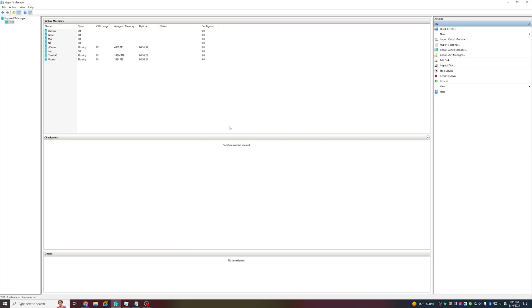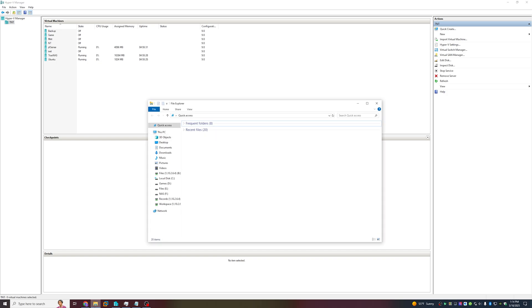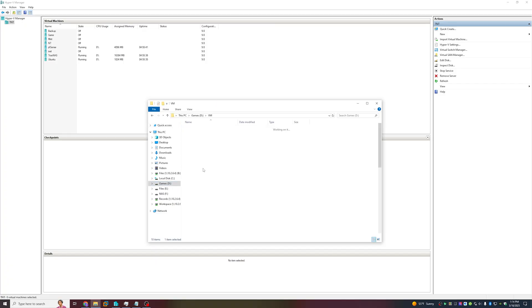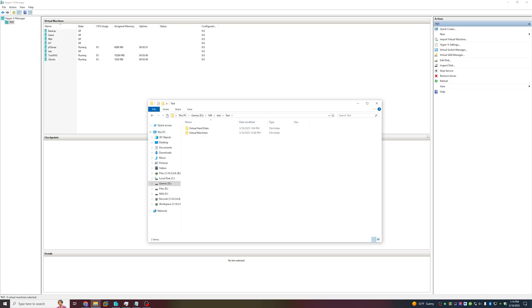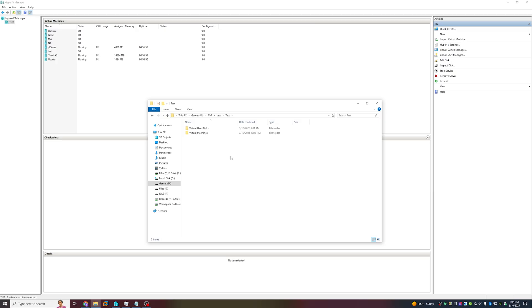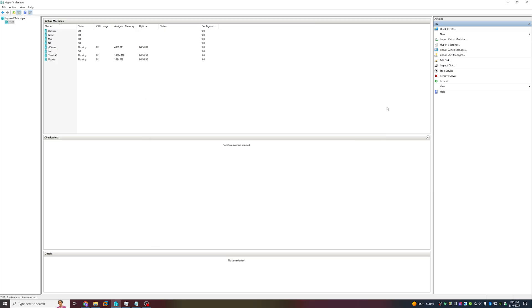Once the machine is shut down, we're going to head into File Explorer and check out our VM's installation directory. I stored it in test, moved it around slightly, and we're going to locate its hard disk.